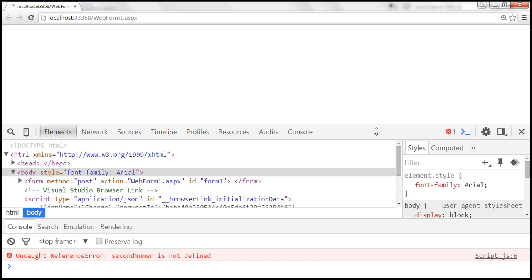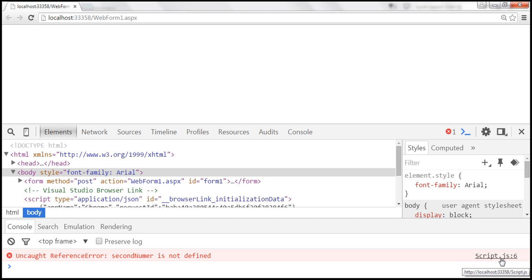To see JavaScript errors, use developer tools. Press F12 to launch developer tools. You can see a cross and the number one next to it. In the console tab within developer tools, the error says 'Uncaught ReferenceError: secondNumber is not defined.' It also tells us the file that caused the error — script.js — and that the error is on line number 6.